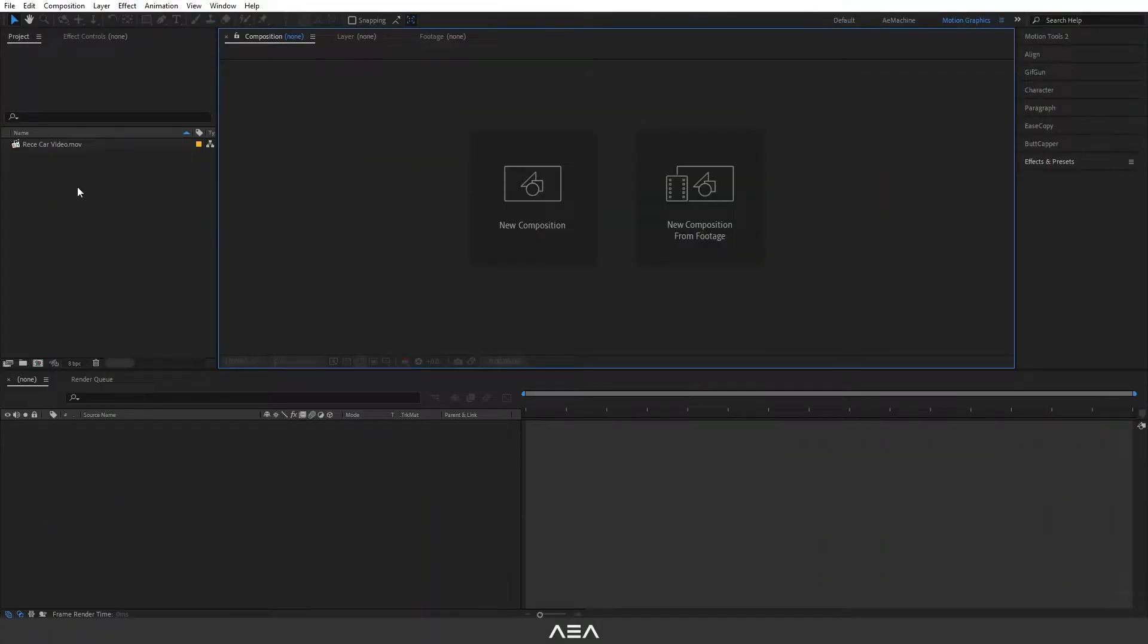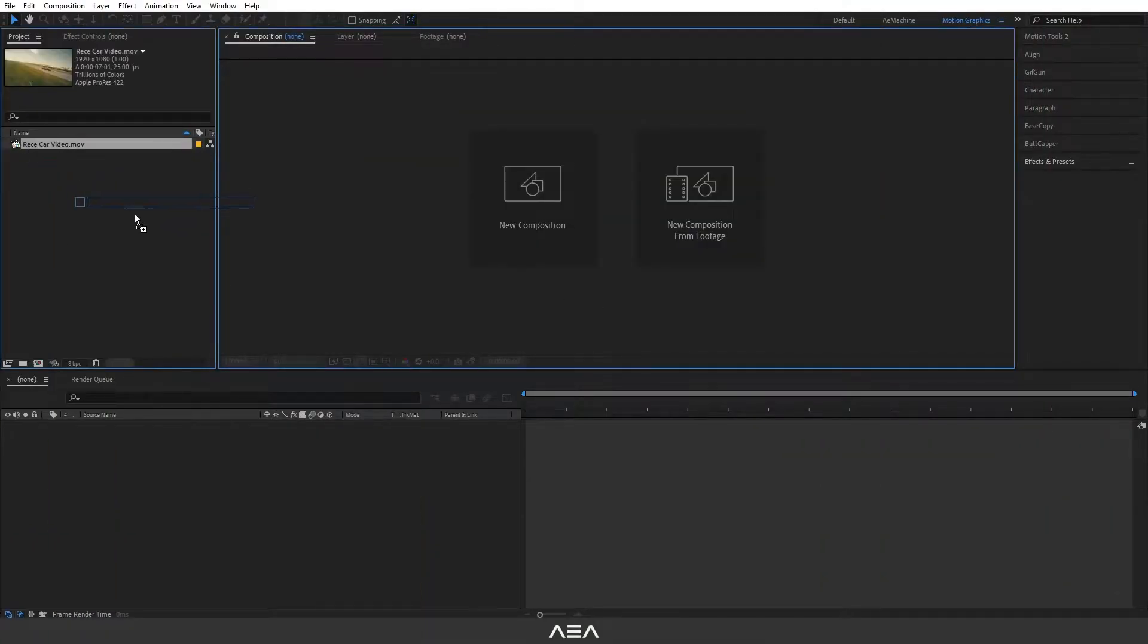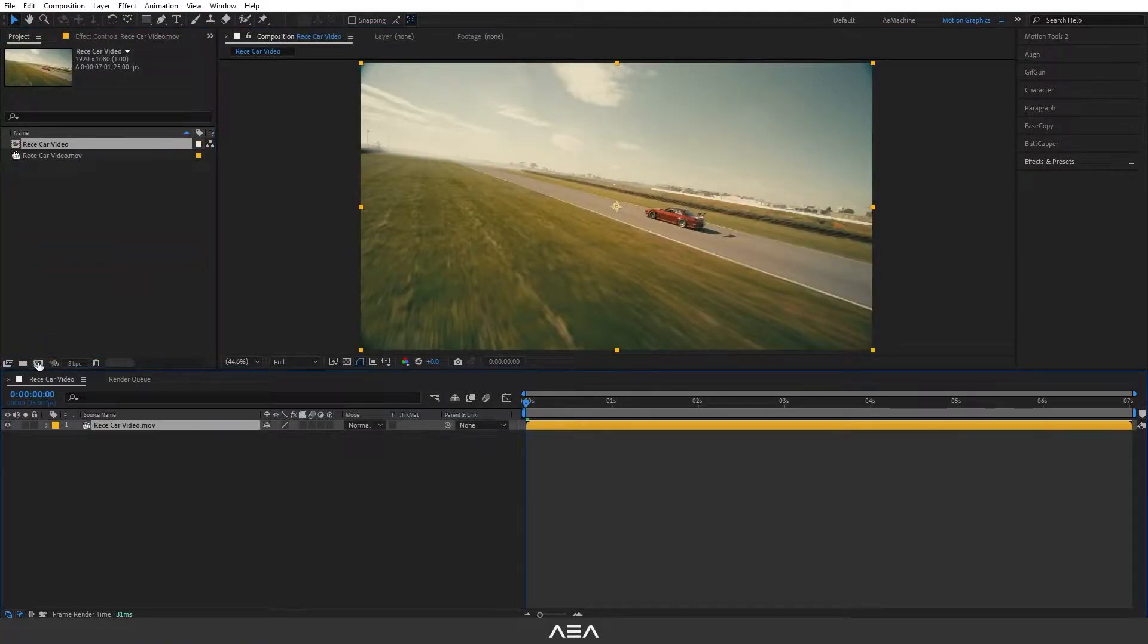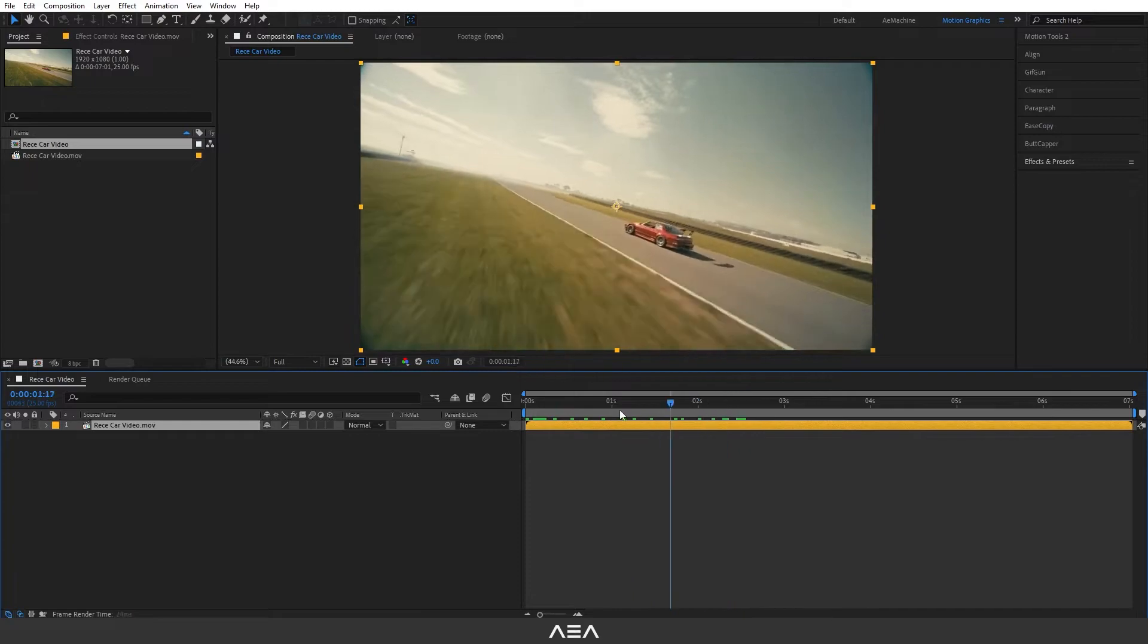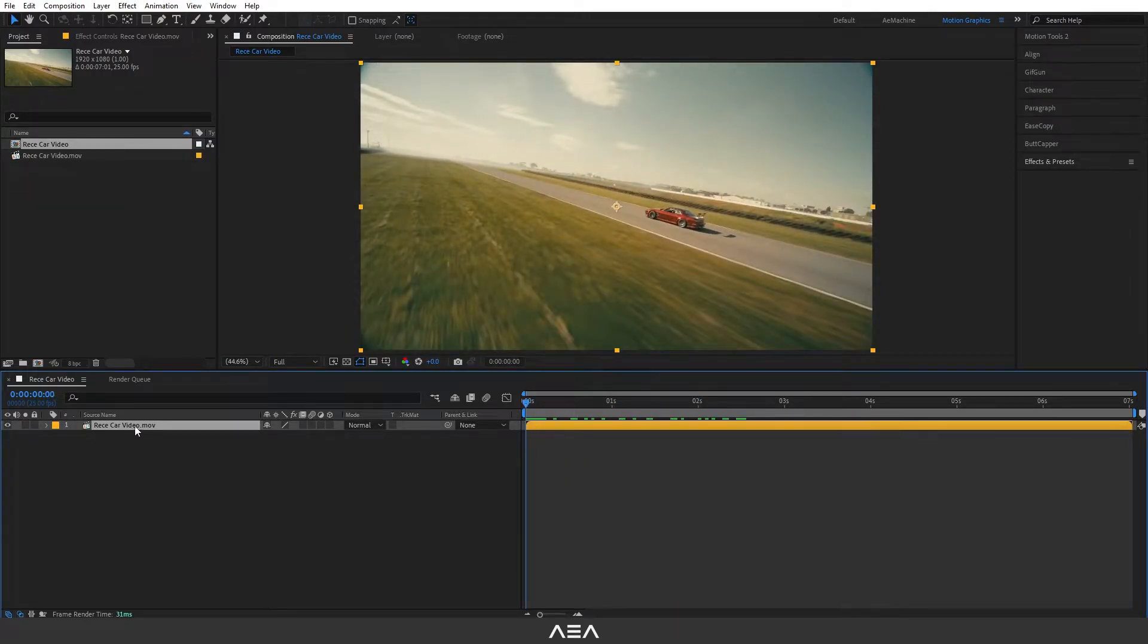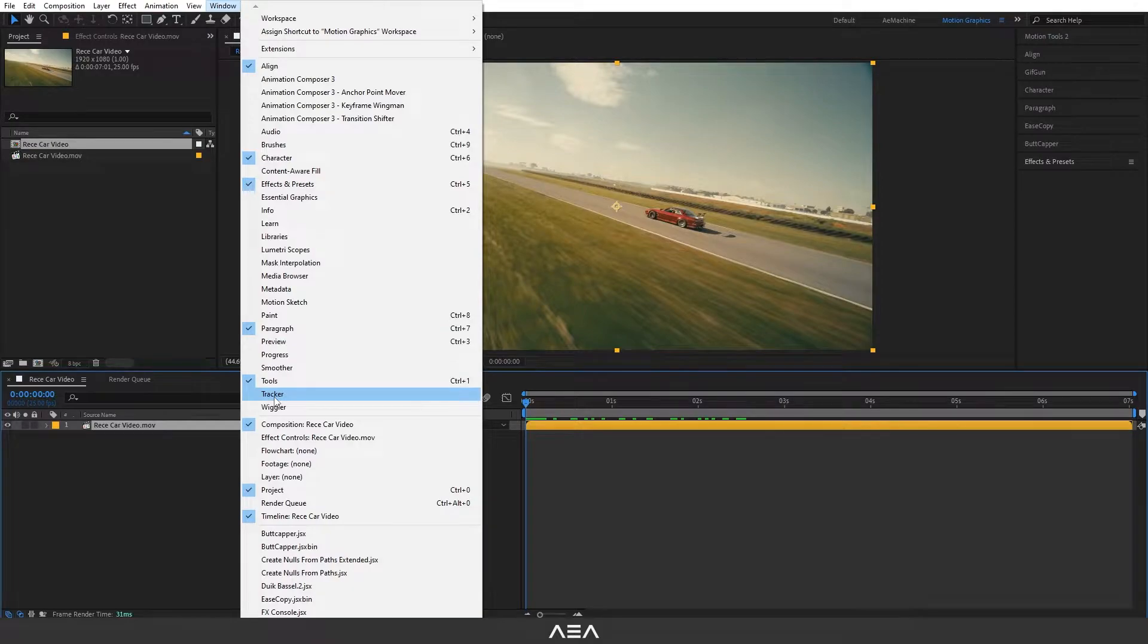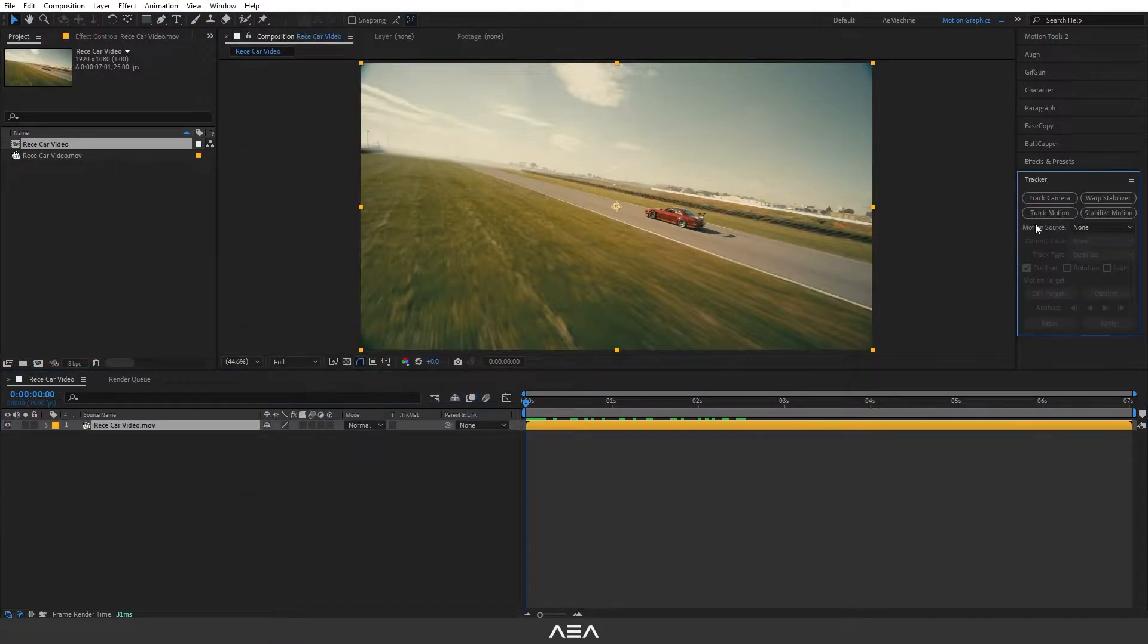Okay, I'm going to drag and drop this video into a new composition. I have this video as you can see. Now let's select this video and go to Window and go to Tracker, and here I will use this track motion option.